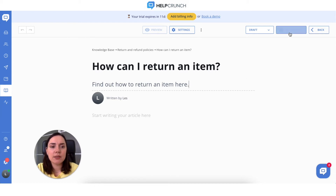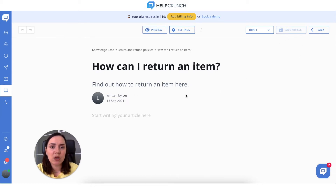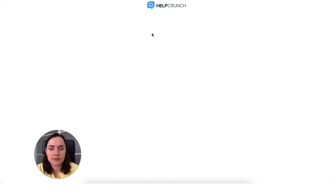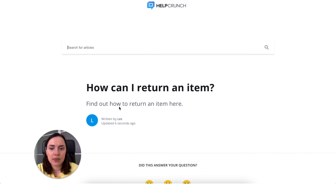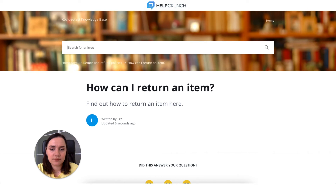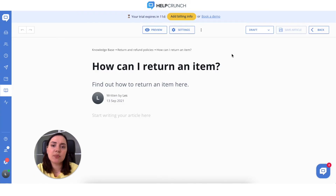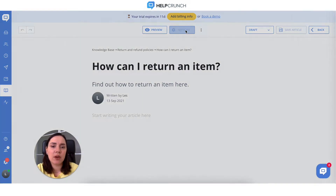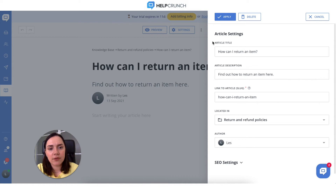Let's save the article and see how the description will look once the article goes live — it looks like this. So let's get back and proceed with the article settings. We already have the article title, article description, and slug — you can change it or keep it.